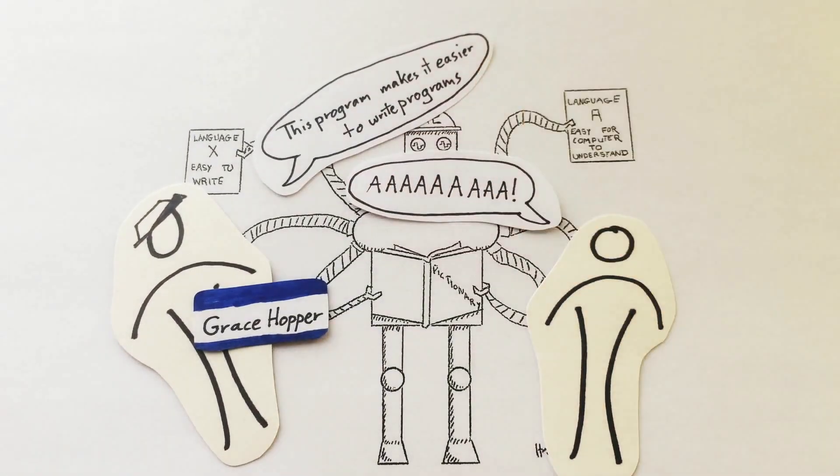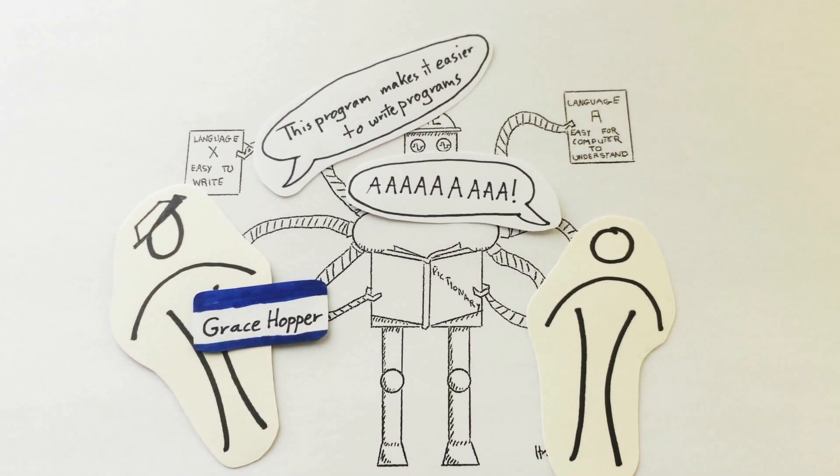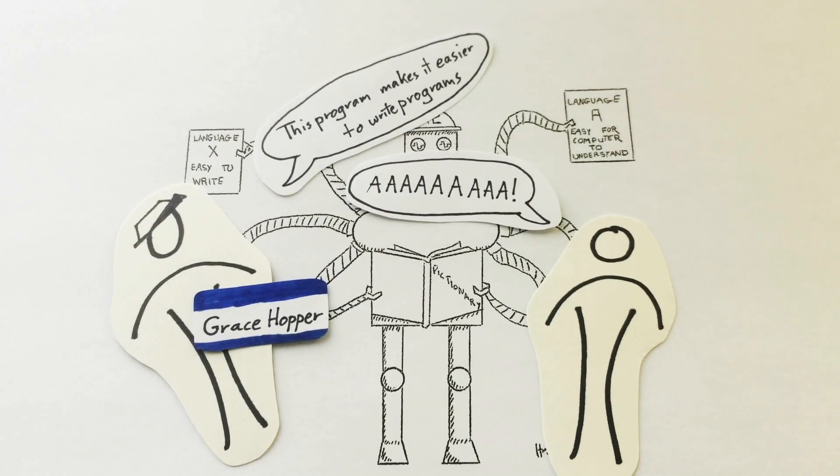At first, people thought that the idea of programs translating programs was ridiculous. Eventually, the Navy promoted her to Rear Admiral for her discovery.